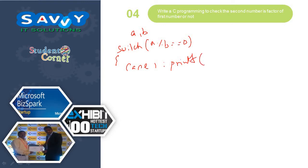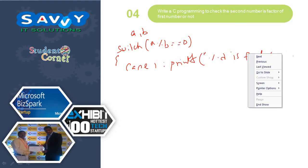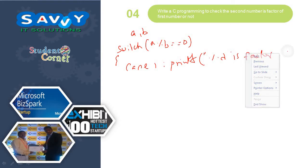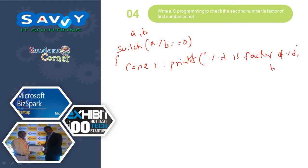Case 1, printf percentage D is factor of percentage D, B comma A, break.